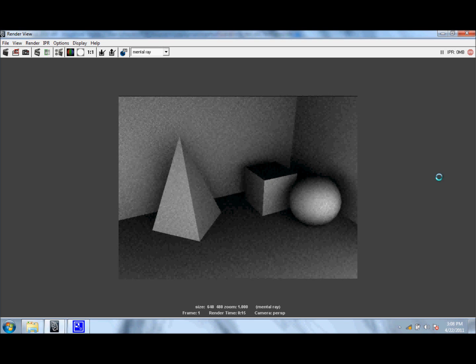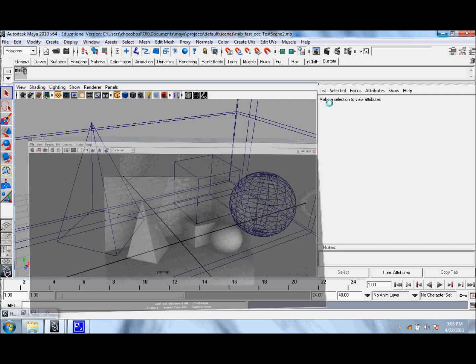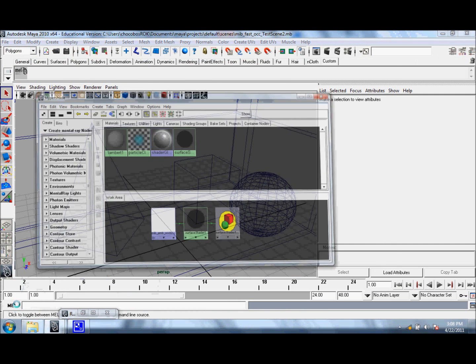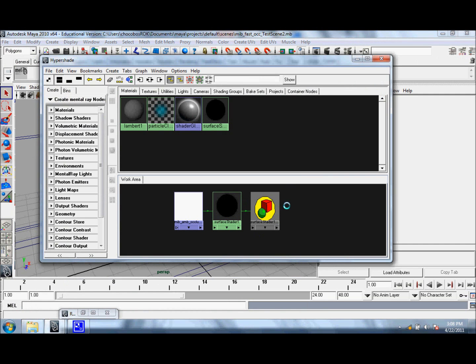So as you can see, this render took about 15 seconds. Let's go back to our Hypershade, and let's look for our MIB Fast Occlusion Shader.